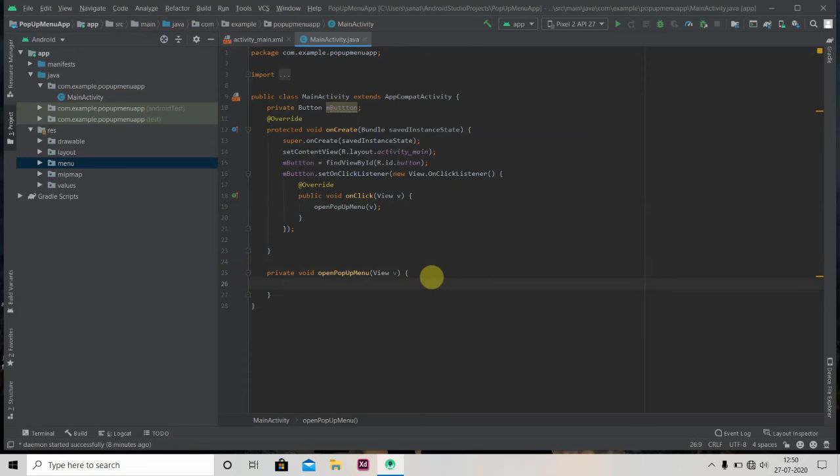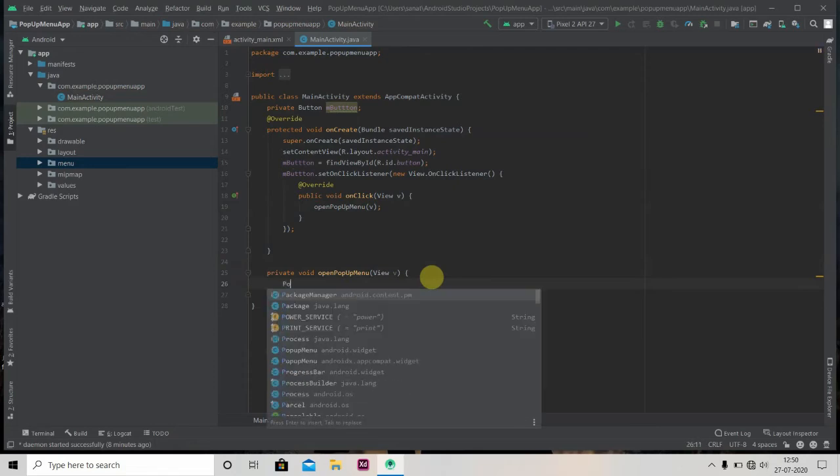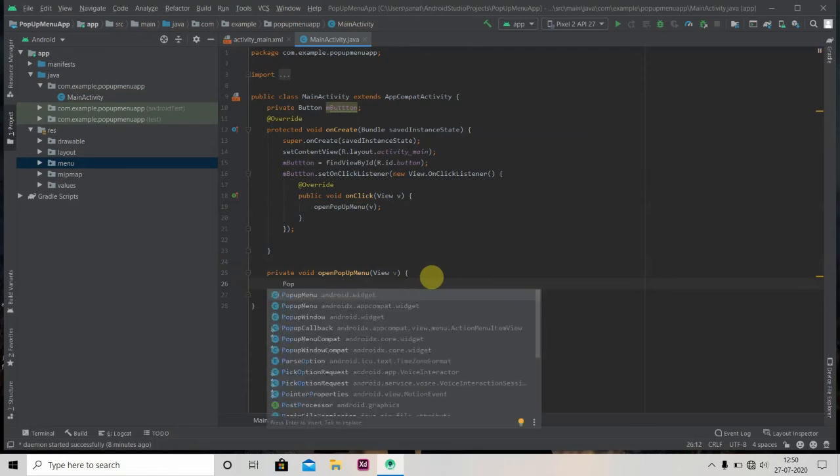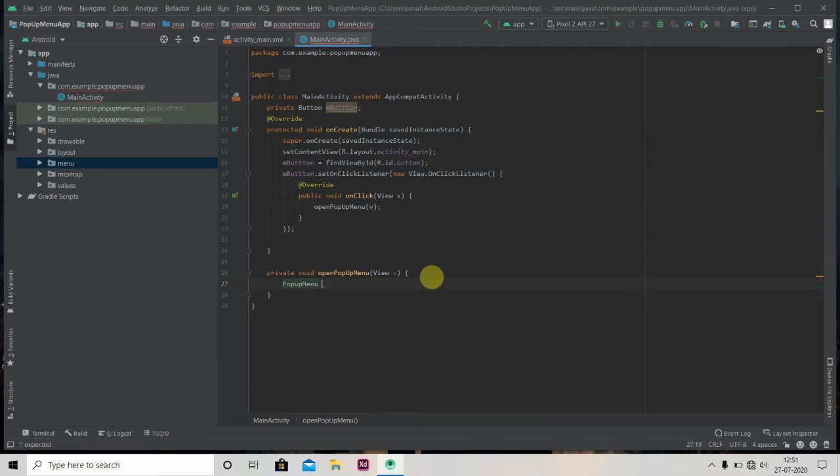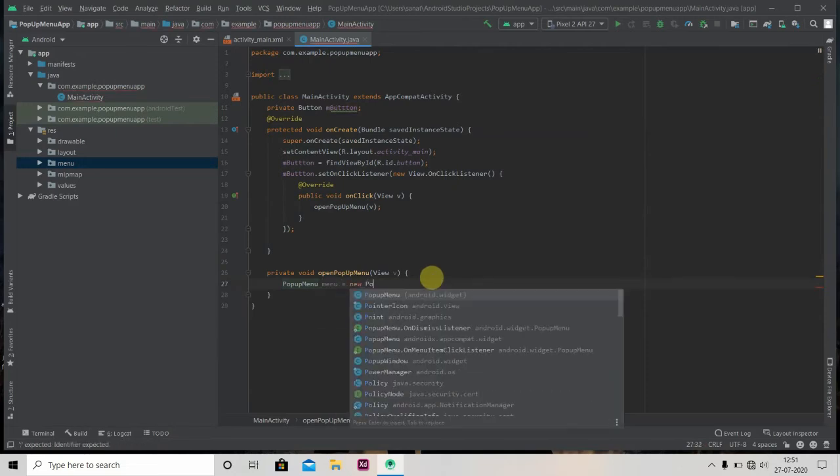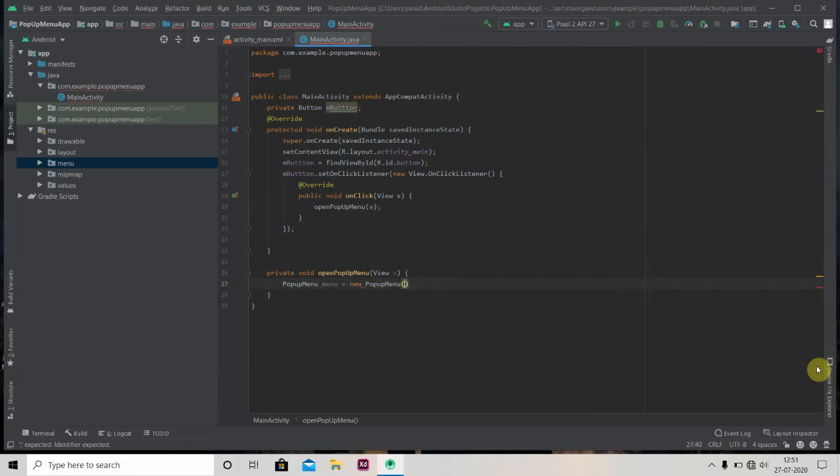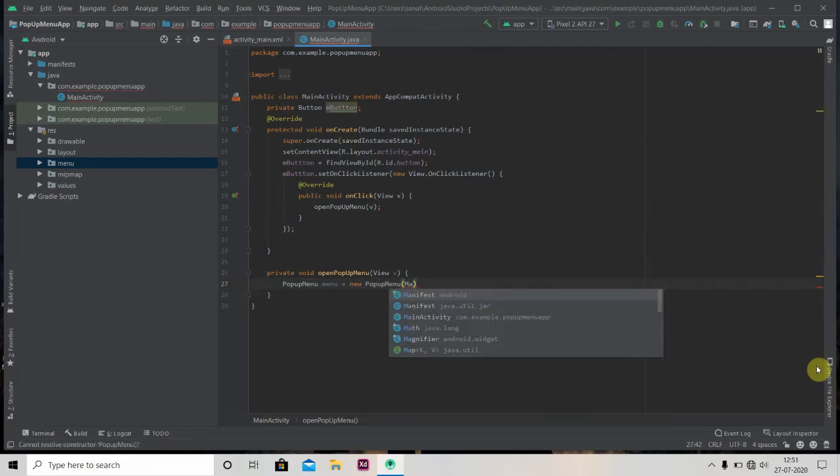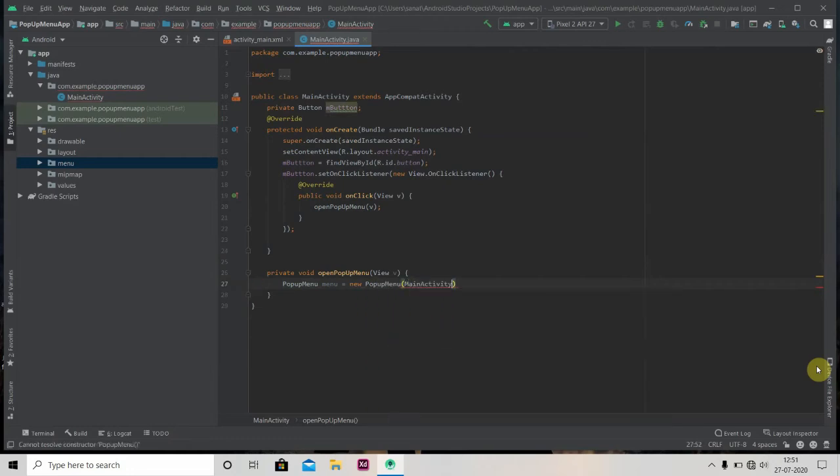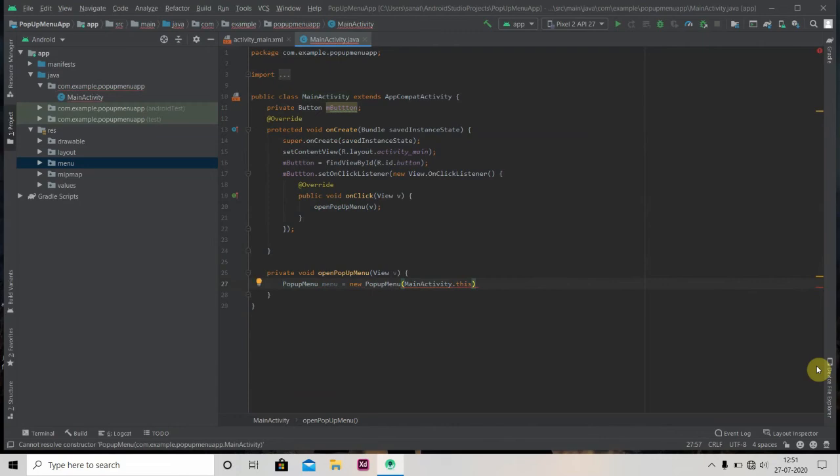So now we have to create one PopupMenu object. PopupMenu menu equals new PopupMenu, and we'll pass here context as MainActivity.this and our view V.